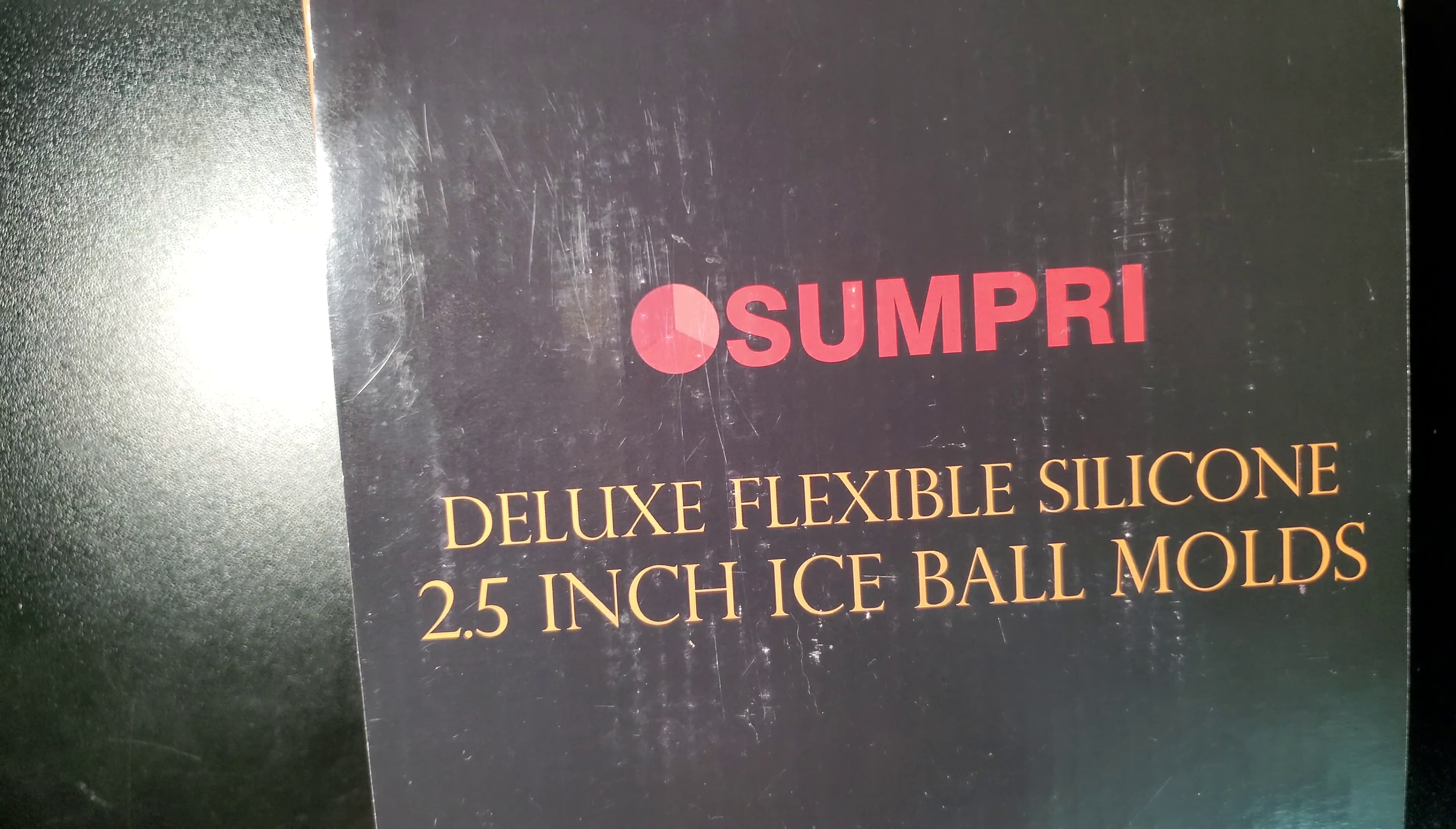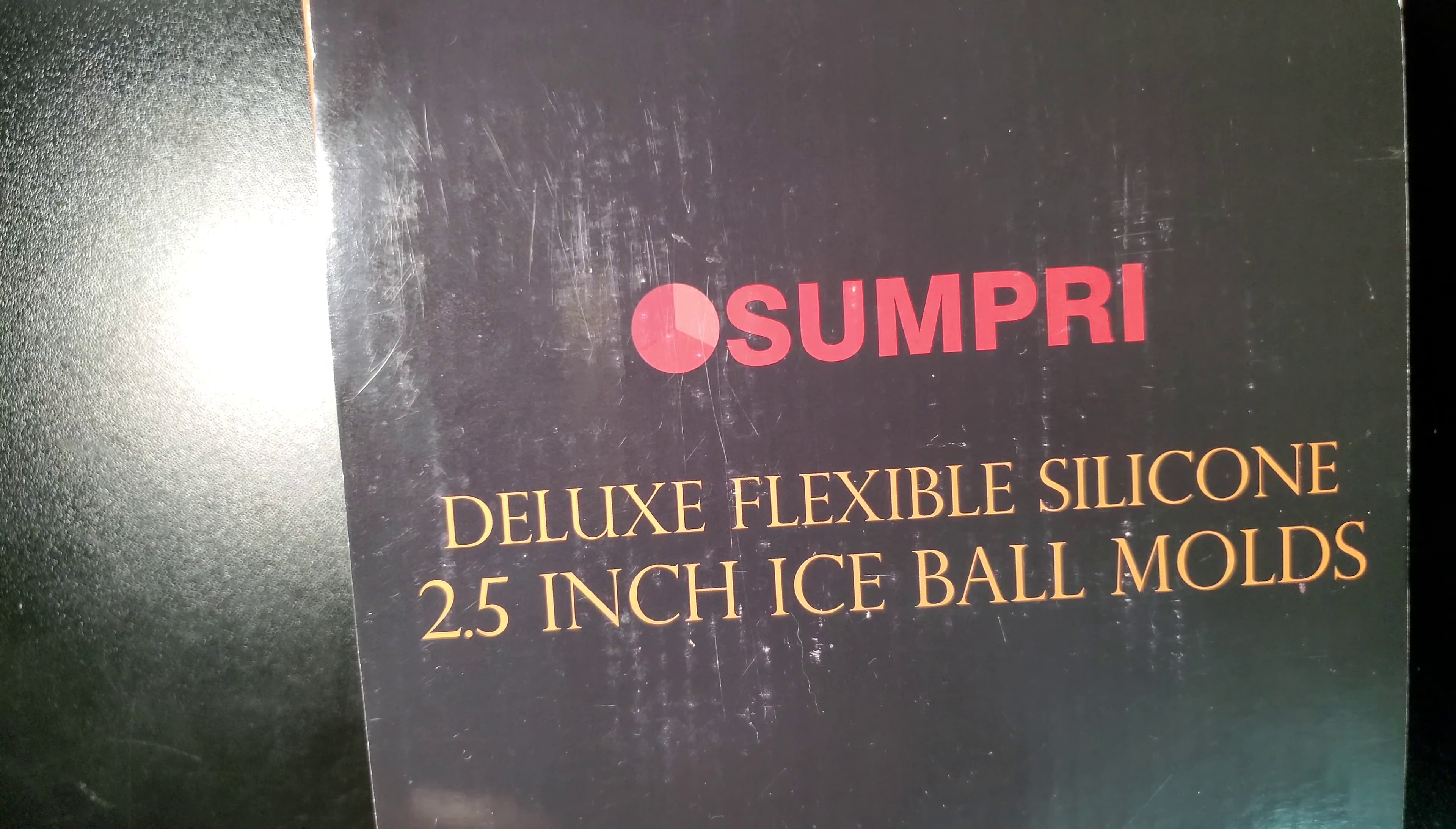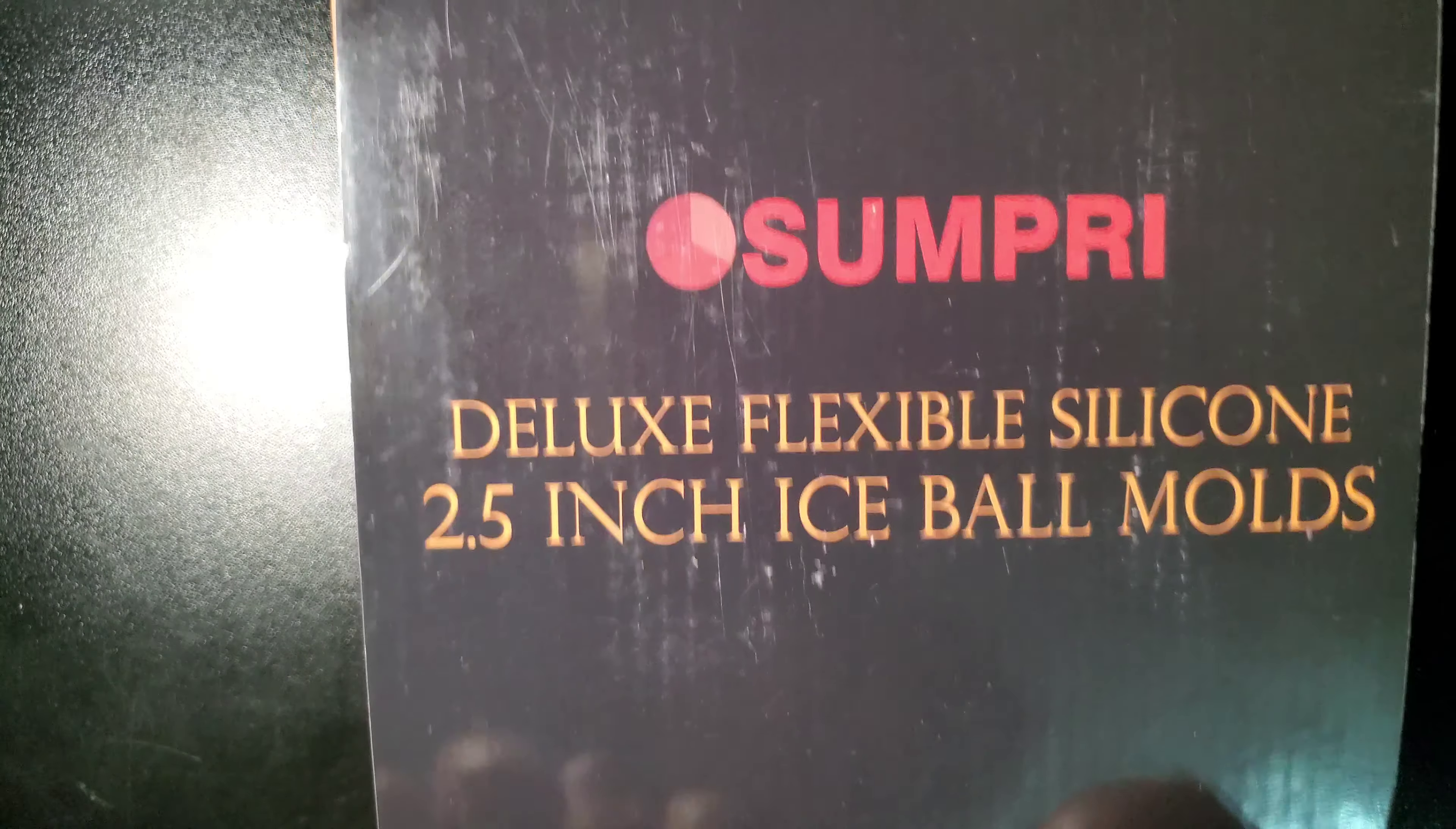Hello, this is Fix It with Fran, where I talk about all things faith, family, food, and fun.